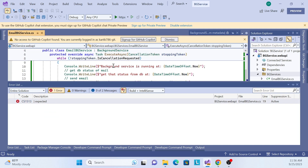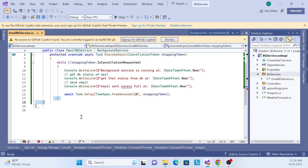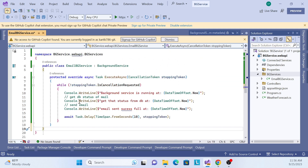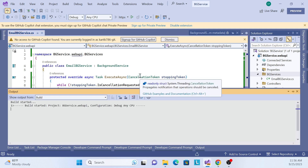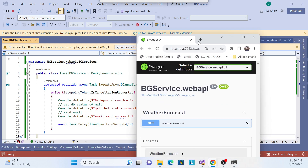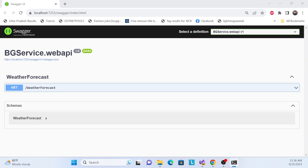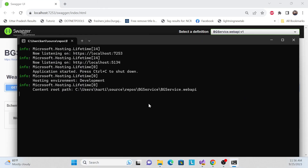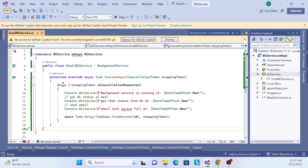There was a curly bracket missing, so let me fix that and run again. Now it is running, the API is running. Let me open that console. But after 10 seconds it's not firing — there's a problem. The issue is: I created the background service and implemented it, but I have not resolved the dependency. I need to register the dependency.